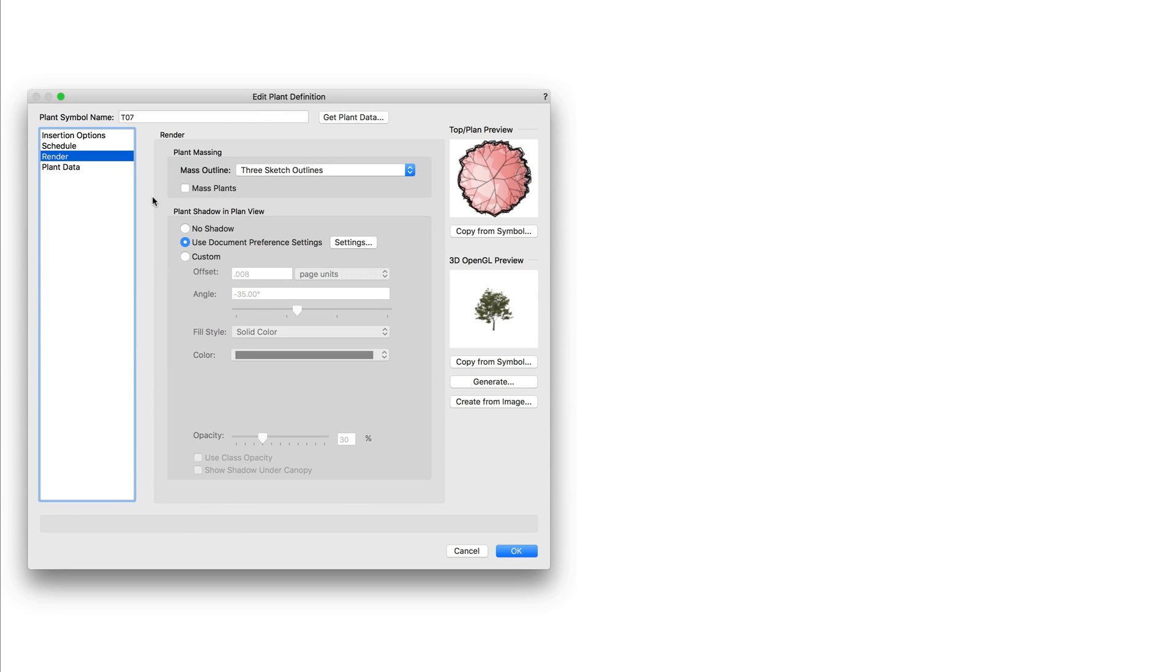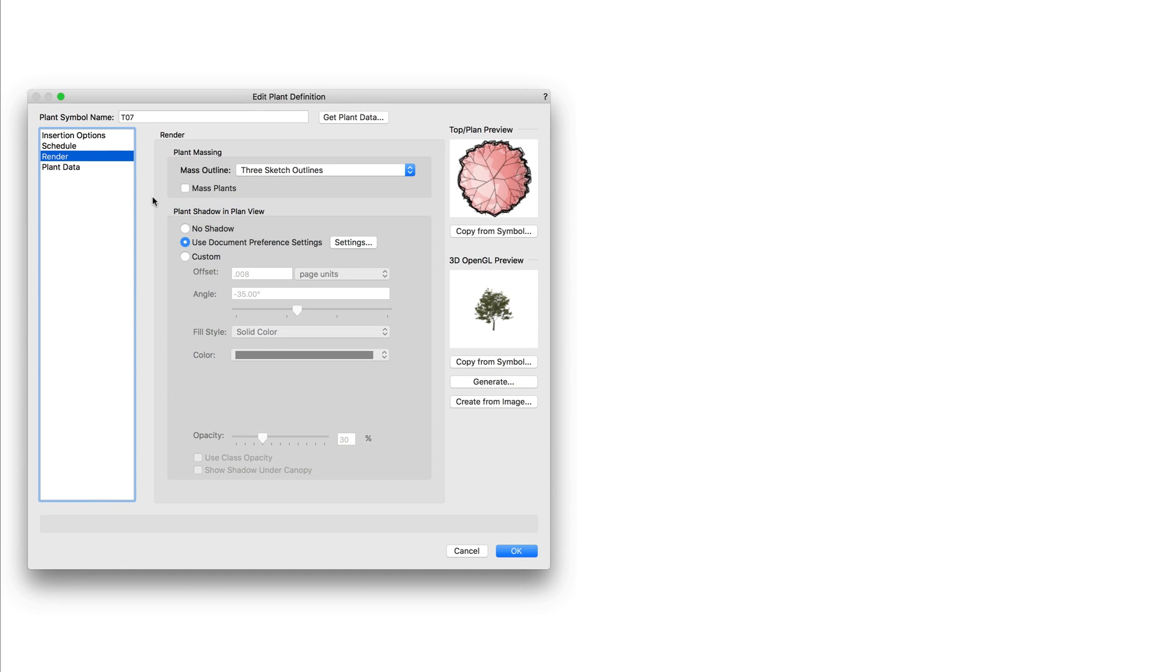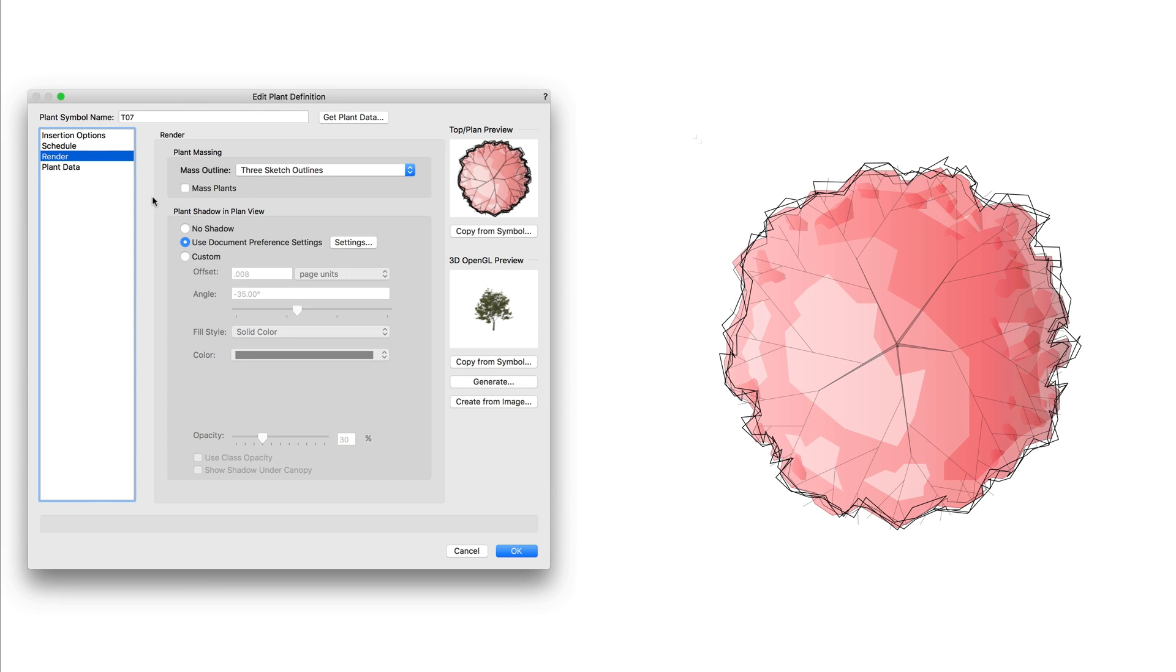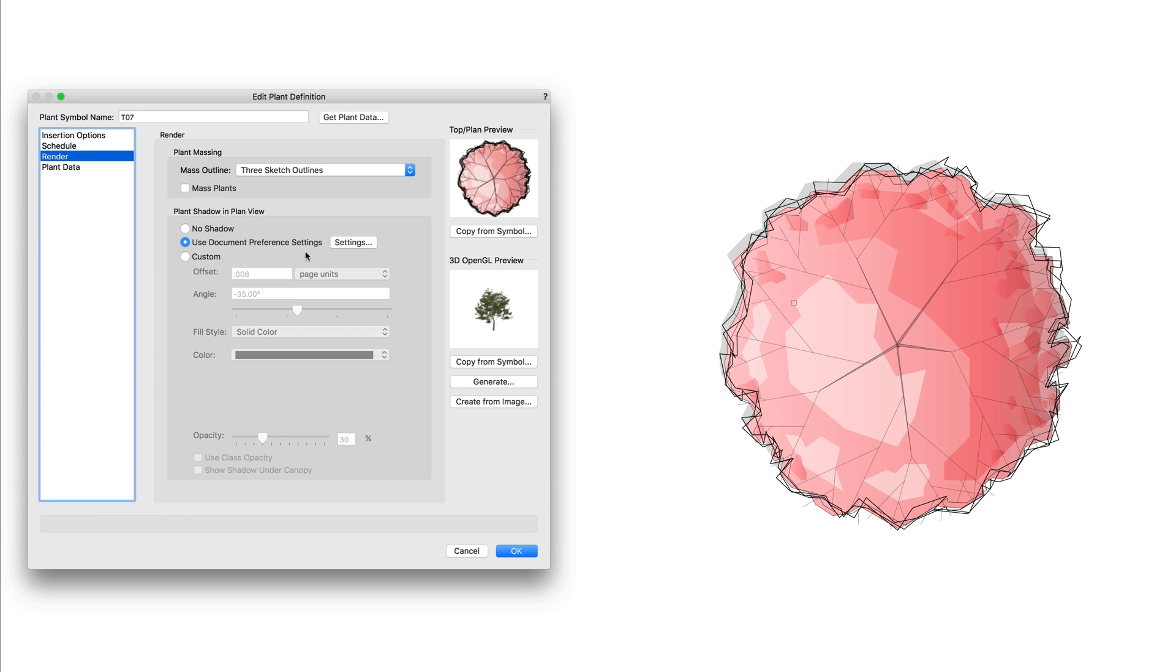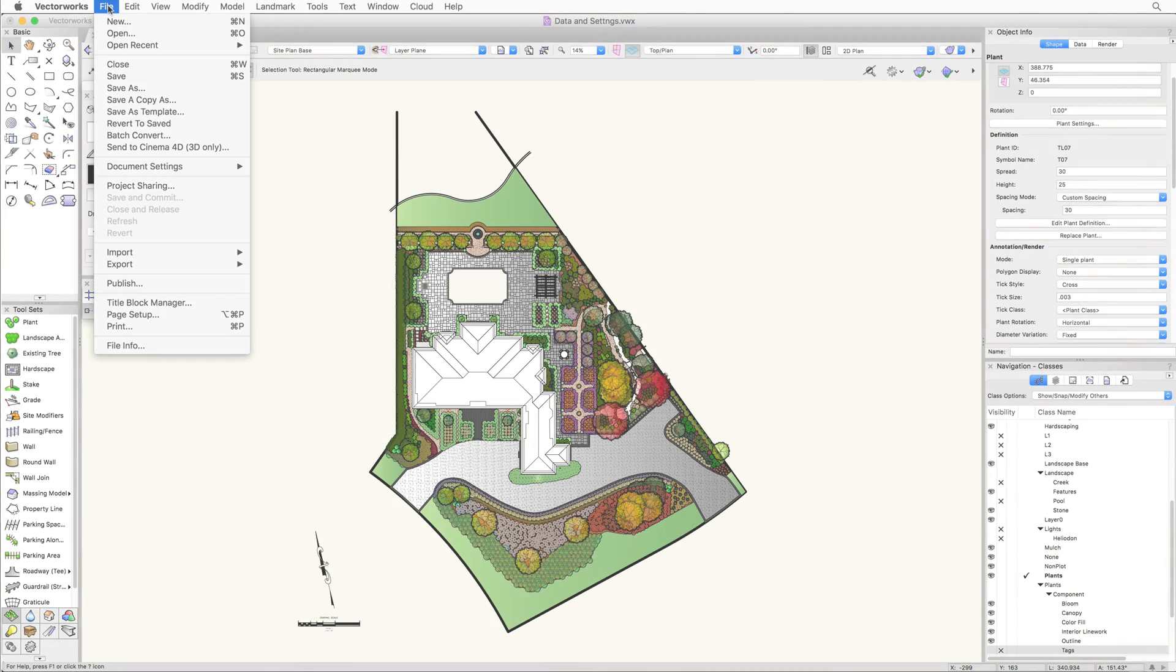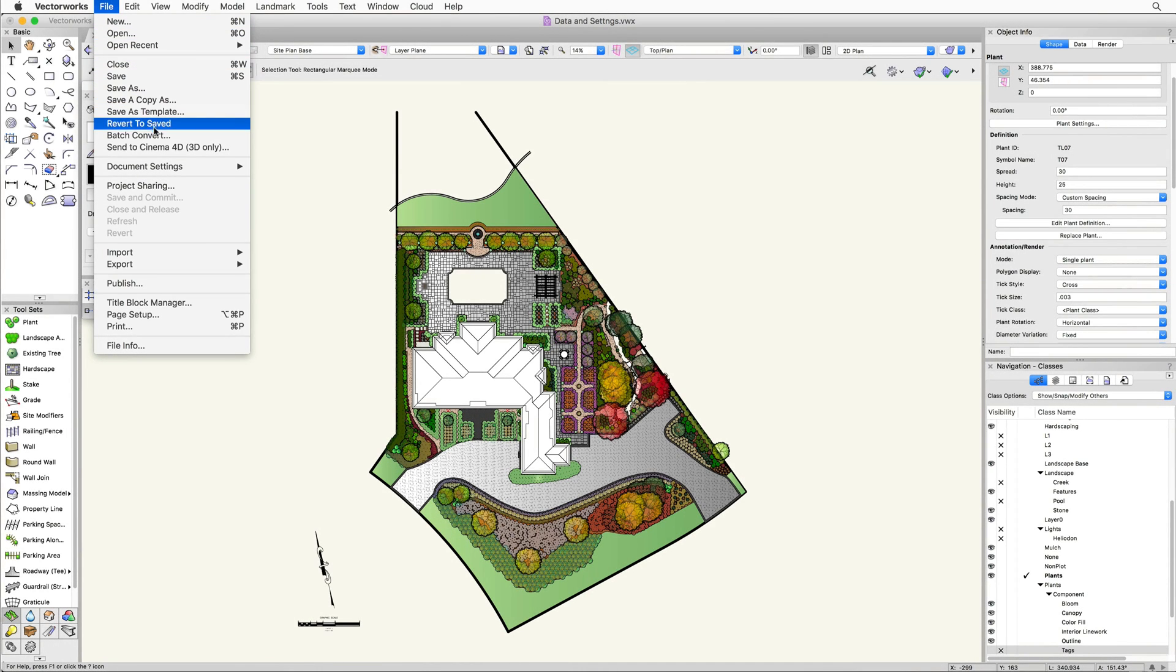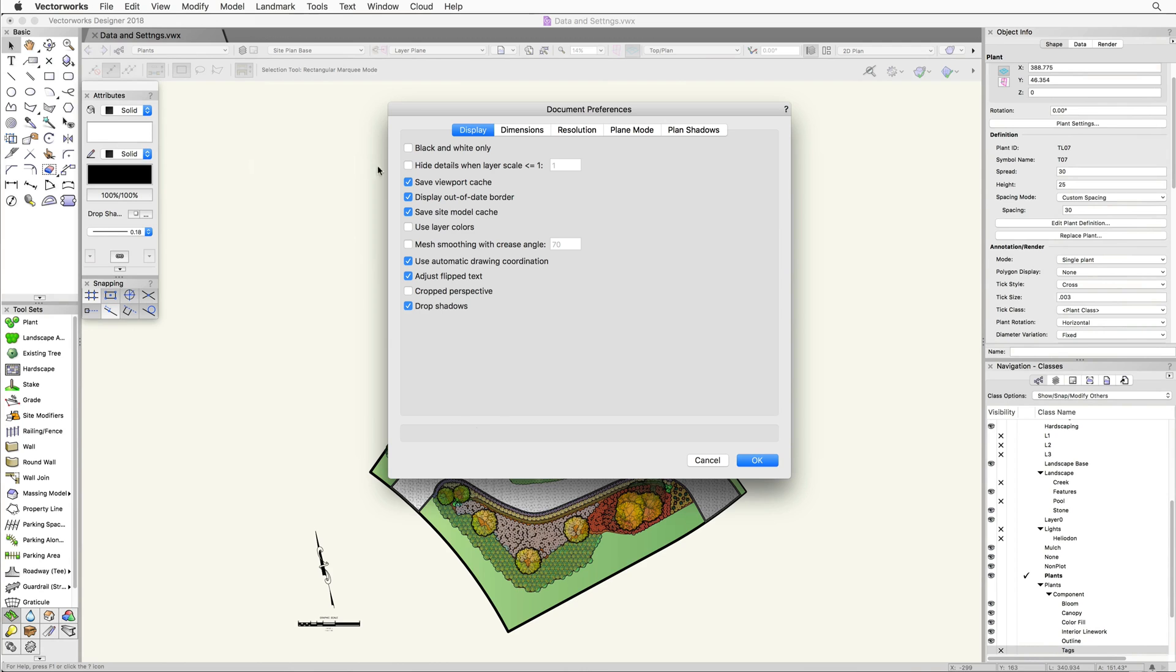Next under render we have plan shadows. These settings control a 2D shadow effect. This effect only appears in a top plan view. You can choose to use a universal document wide shadow setting or set a custom shadow per plant. The document plan shadow settings are accessed through the settings button or by going to file, document settings, document preferences, then plant shadows.